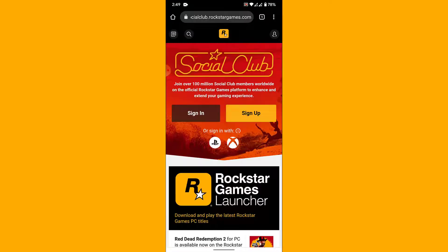The first thing you have to do is open your browser and go to socialclub.rockstargames.com. Once you get there, you'll land on an interface like this, and here you'll have two options: one to sign in and one to sign up.